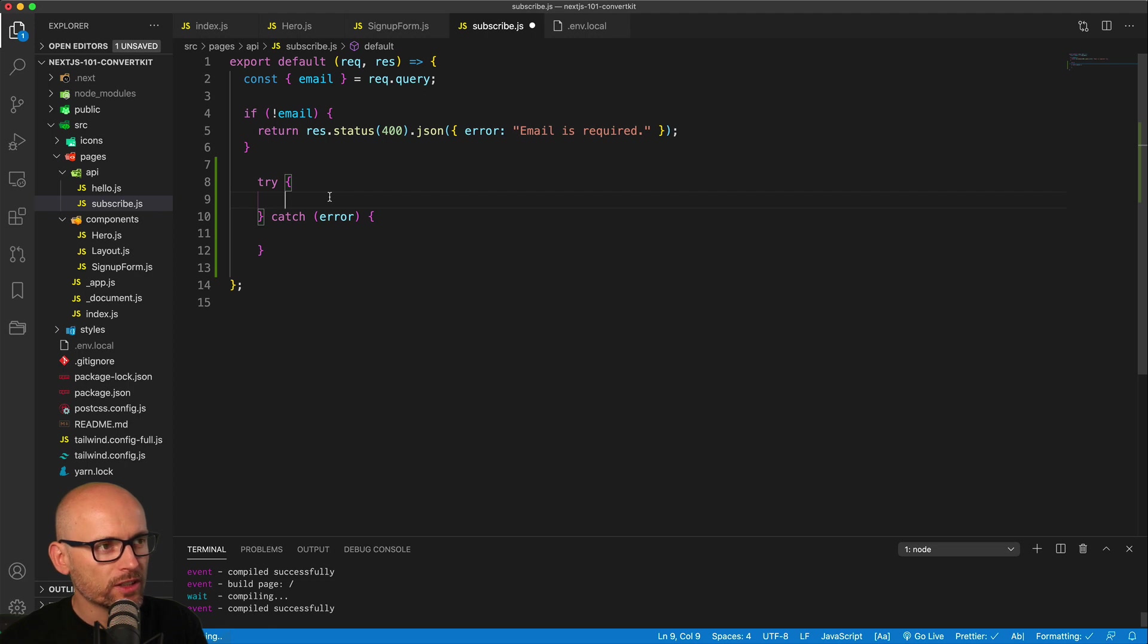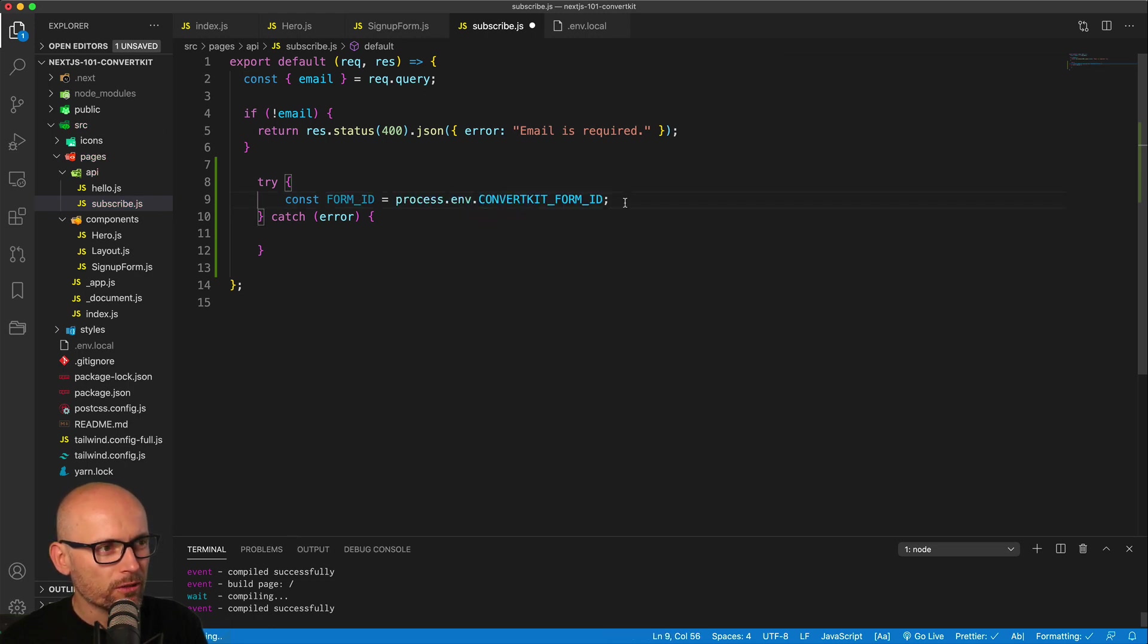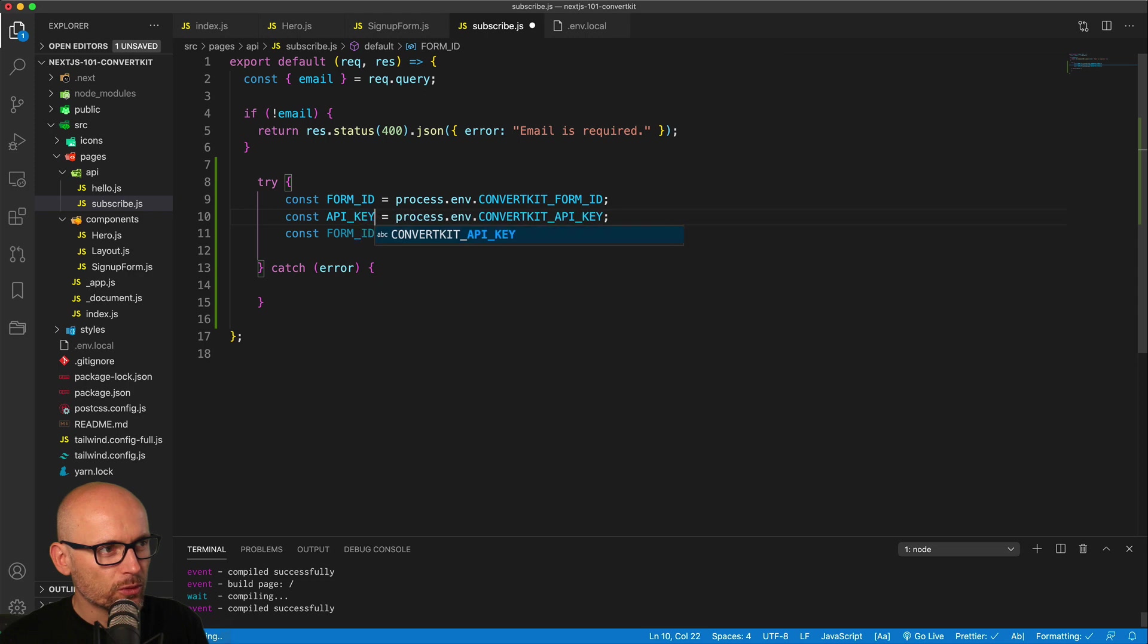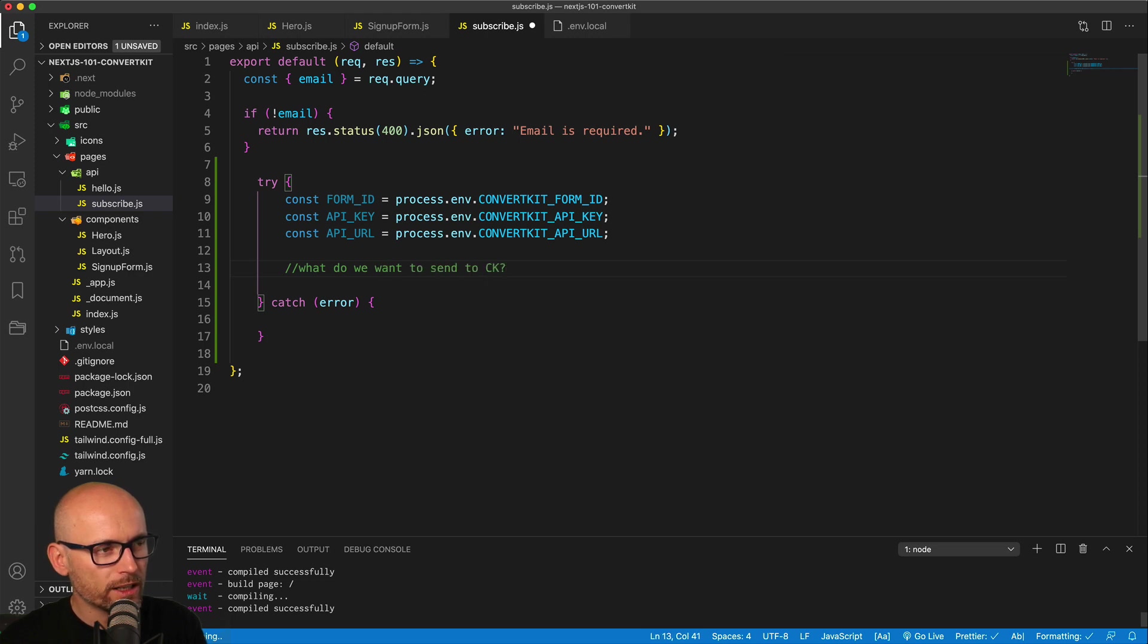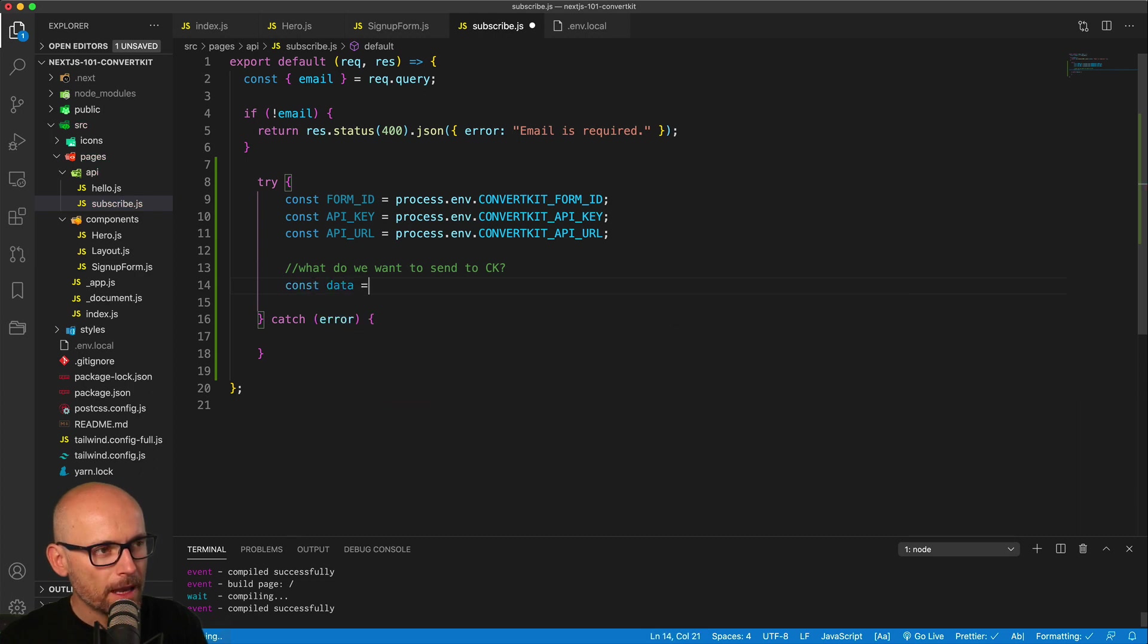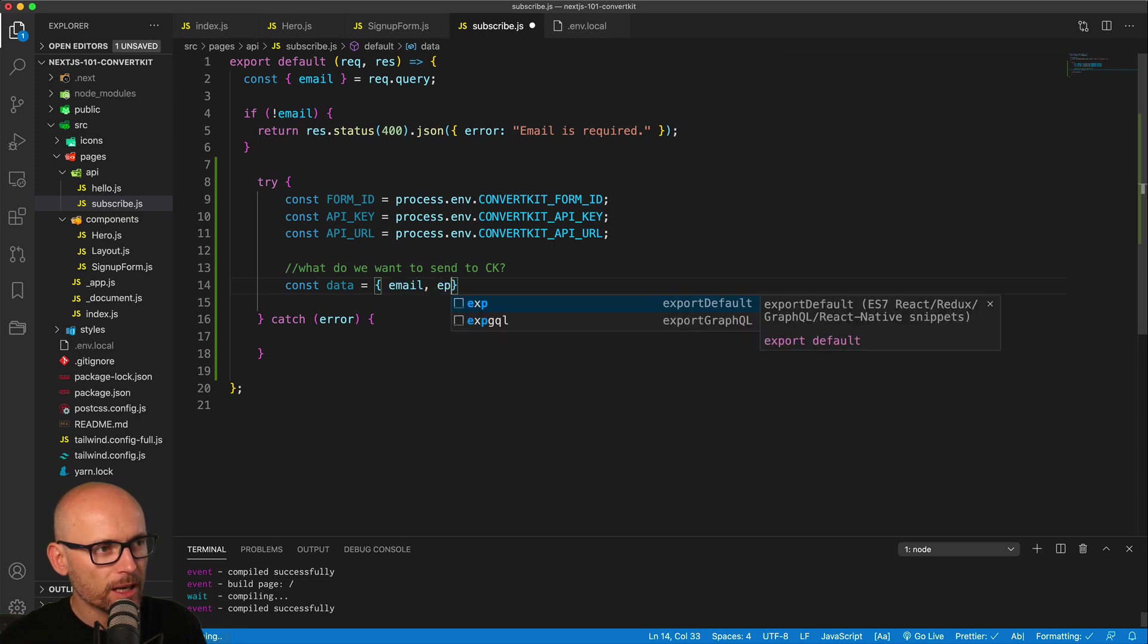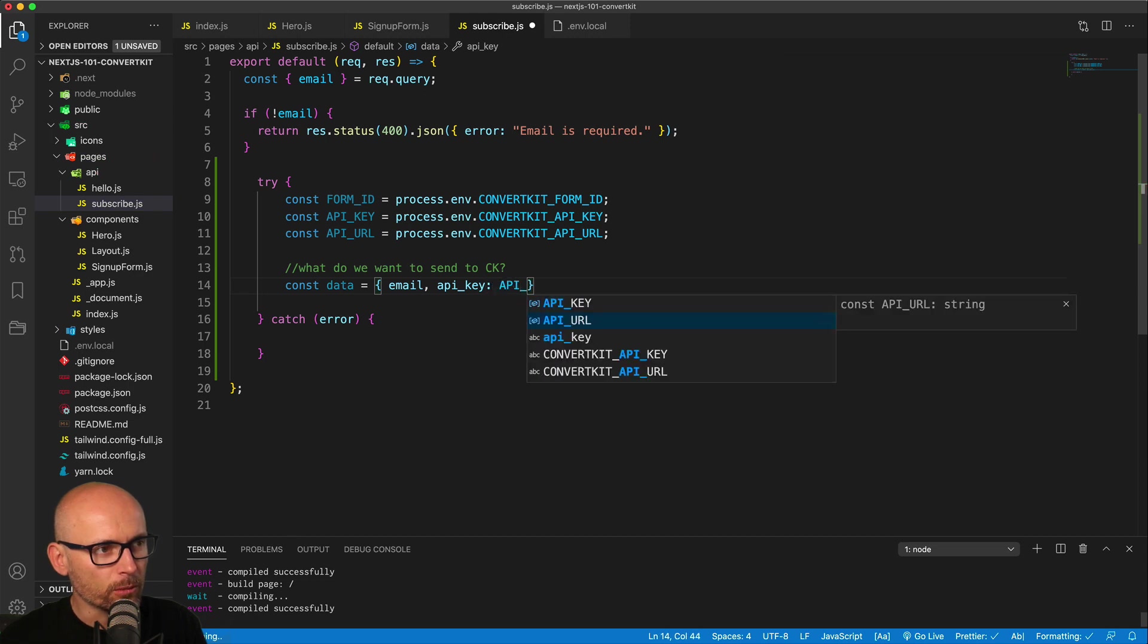Inside of the try, we'll firstly get all the environmental variables: the API key, API URL, and the form ID. We'll store them in shorter variables because we'll use them in the string in the fetch call. We're getting them from the local environmental variables. We'll need to set them up once we deploy them also on the server. Now we want to create the shape of the object that we need to send to ConvertKit. We'll create a new constant called data, and it will be a simple object that contains the email, whatever the user types in, and the API key that we just got from the environmental variables.